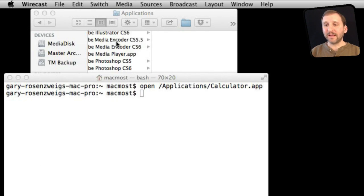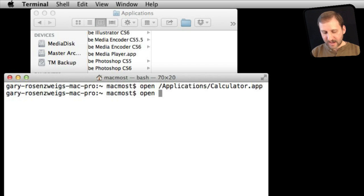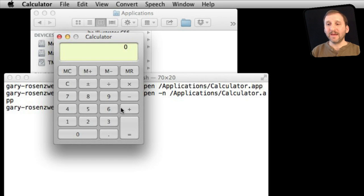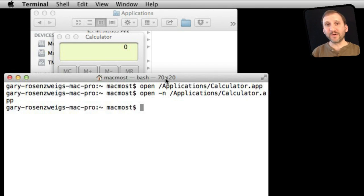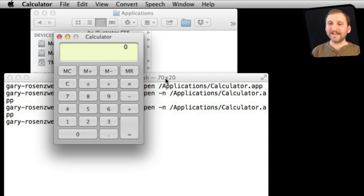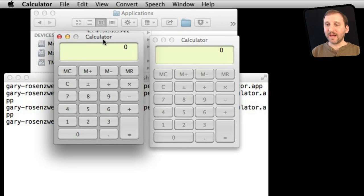Now let's quit Calculator and go back to the Terminal. There is an alternative option for this command: "-n", which means run a new instance of. We can do the same open command with -n and it will behave the same way. The difference is that if we type that command again — using the up arrow to repeat the last command is a handy shortcut — it will actually launch a second version of Calculator. Now I actually have two of them running, showing two in my Dock, and I can use them both separately.